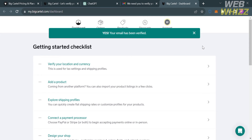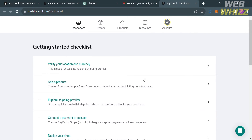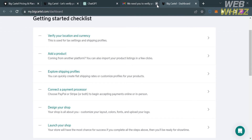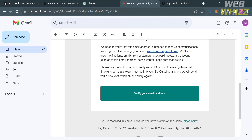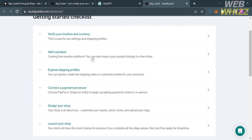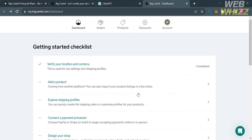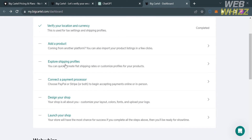Upon verifying, you will be directed to the dashboard of BigCartel.com. Below are the checklists you need to complete to get started, including verifying your location and currency — which will be used for tax settings and shipping profiles — and adding a product to your store. Products can also be imported from another platform like Shopify by integrating it here. You are also required to explore shipping profiles to quickly create flat shipping rates or customized profiles for your products.